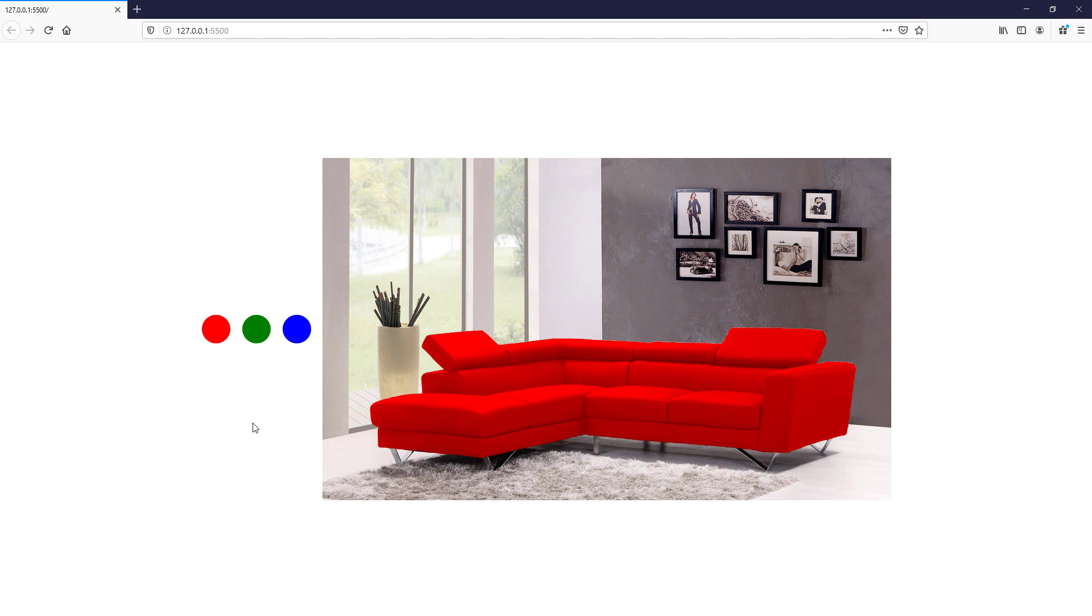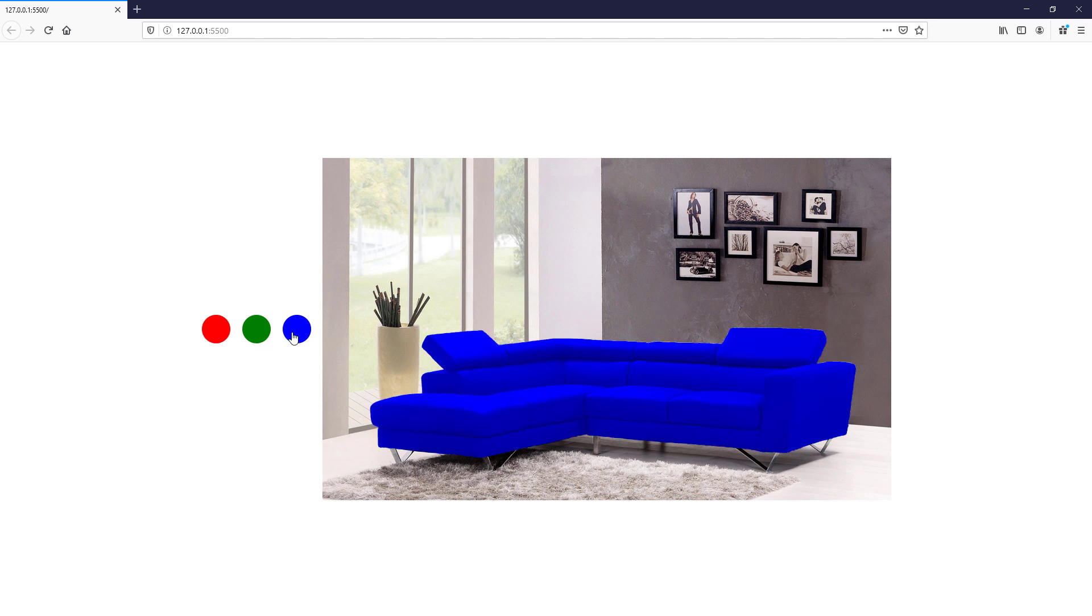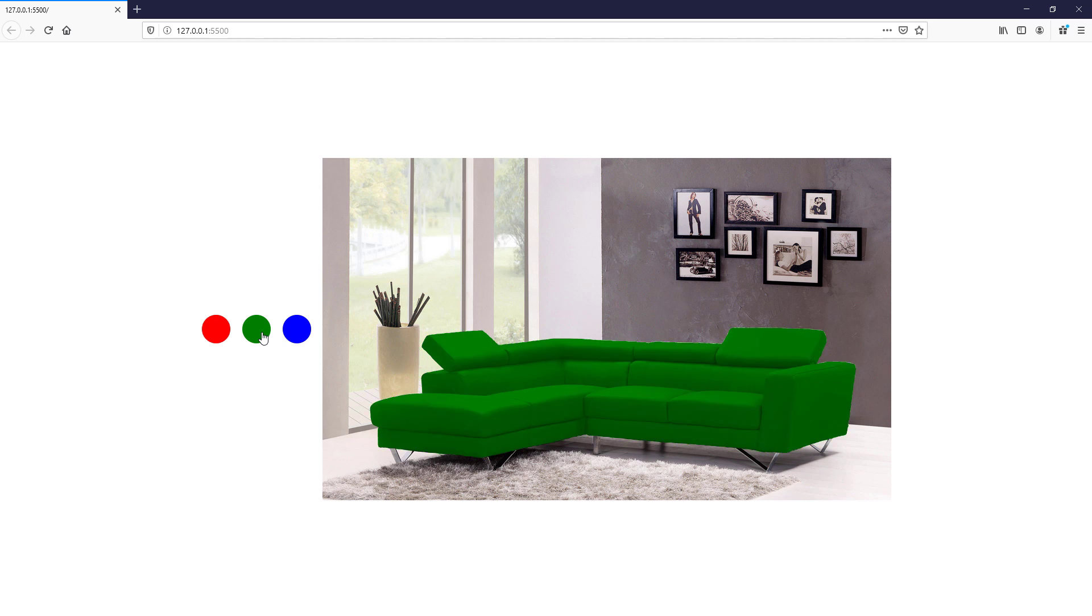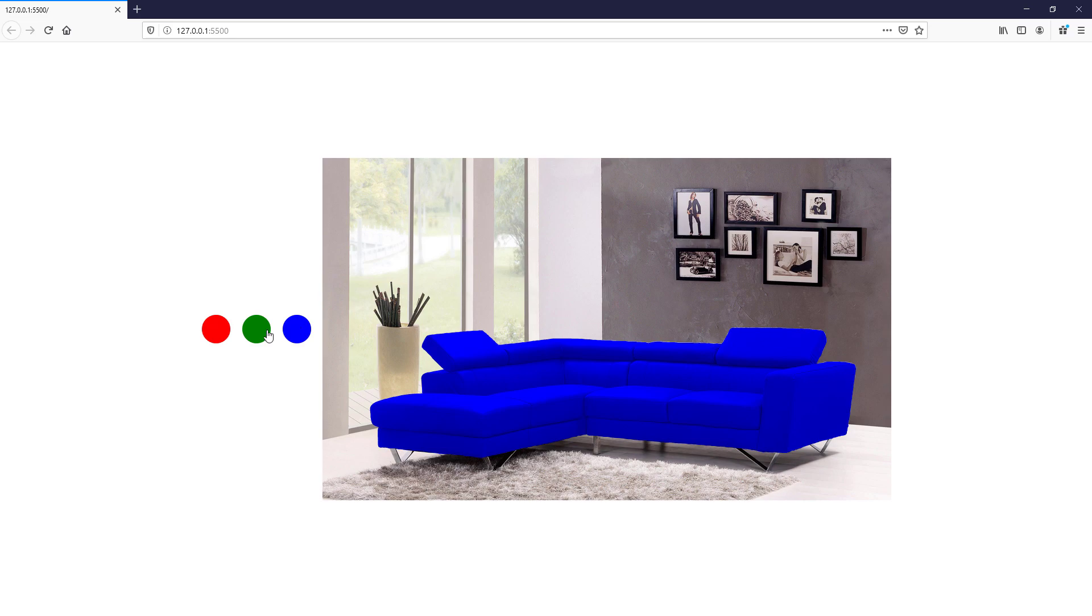Hello and welcome to Red Stapler channel. In this tutorial we are going to show you a very useful technique on how to change the image color with pure CSS in just a few minutes. Ready? Let's check it out.